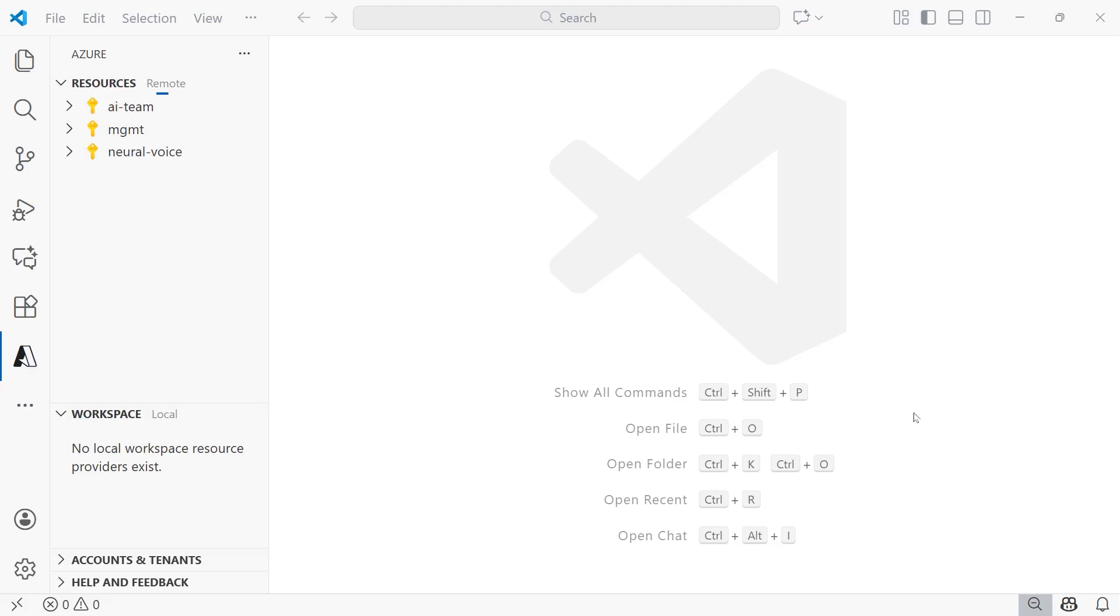And then from there, you're just going to wait for Azure to sign in. Once Azure has been signed in, under the resources section, you're going to see the different subscriptions or tenants that you have access to. And I happen to have three.